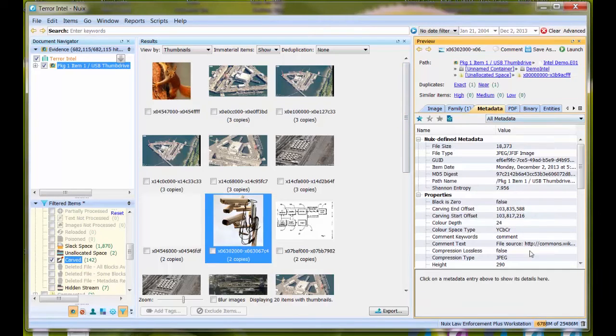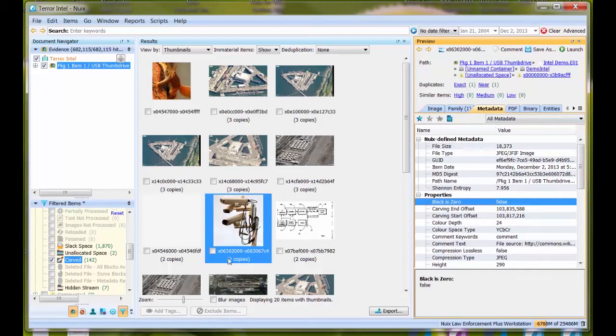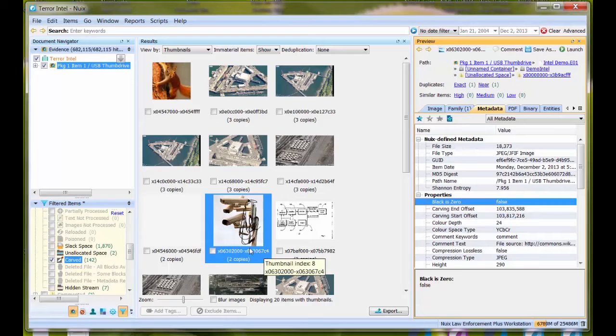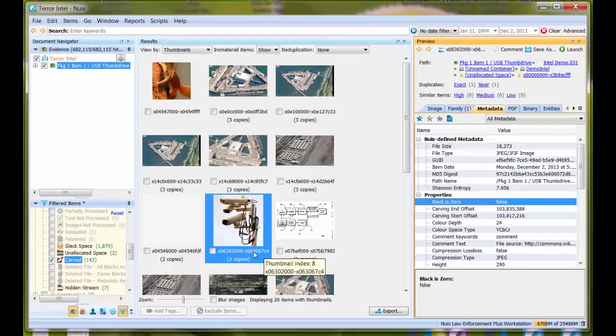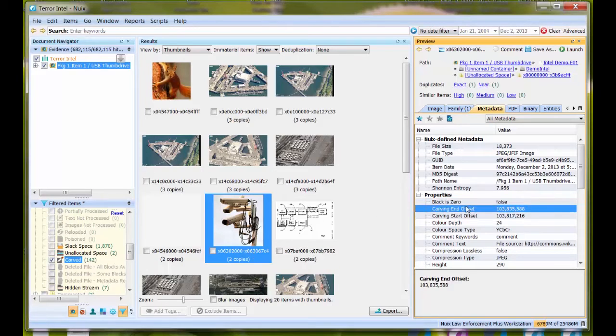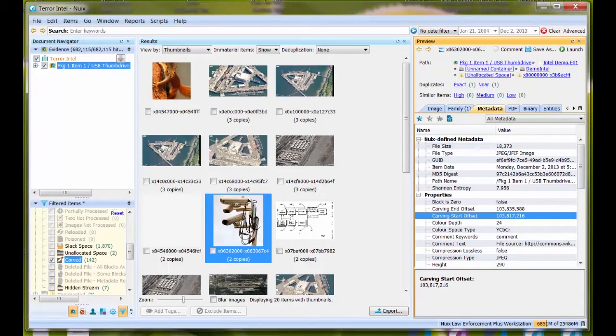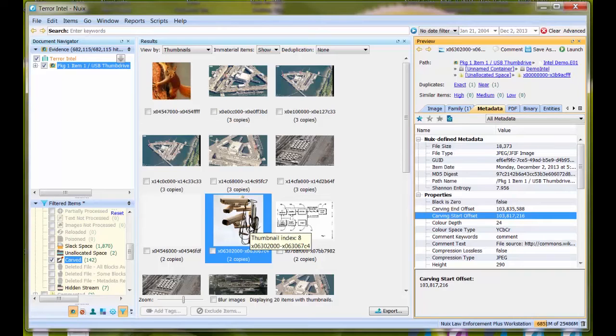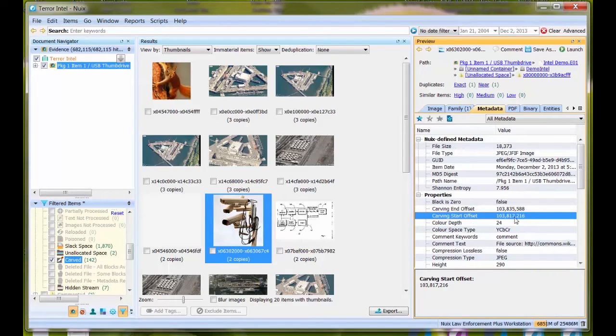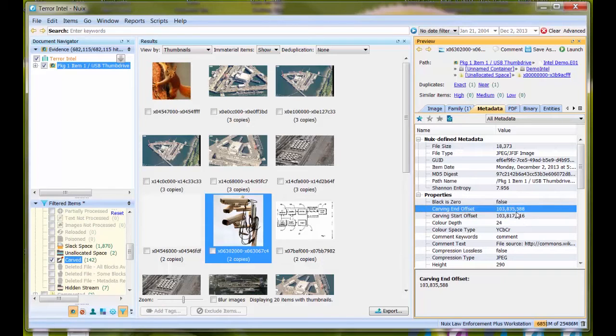Let me show you this. Here's an image. Let's look at the metadata. Within here, we have this filename. These are the hexadecimal notations: starting hexadecimal byte offset and ending hexadecimal byte offset. In the properties, Nuix gives you those locations in decimal. The actual byte starting value for where this file is located in unallocated space is 103,817,216, and then the ending offset.